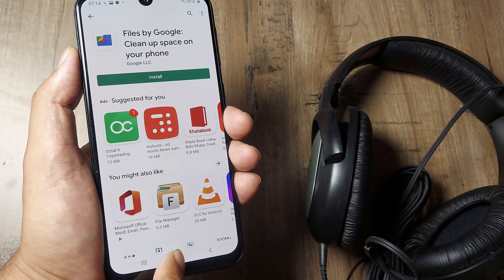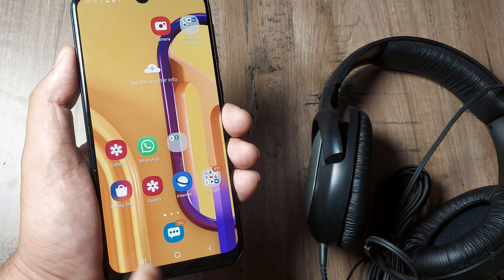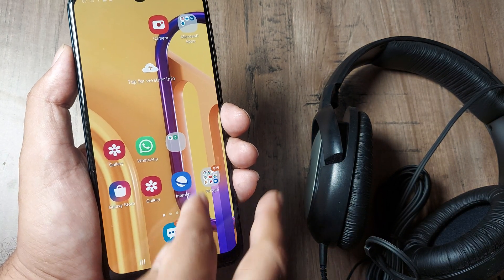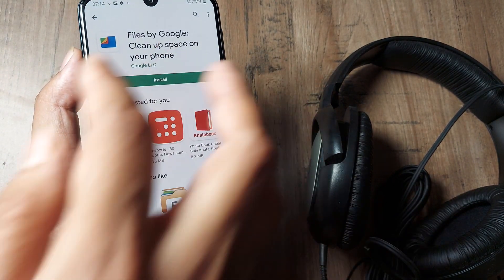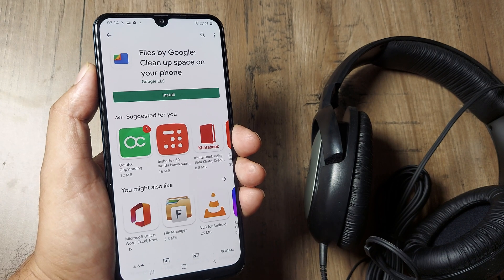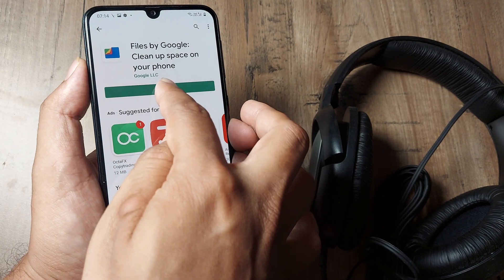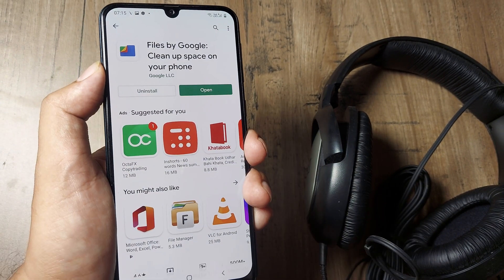Head to the Play Store — I'm using an Android smartphone, so I need to head to the Play Store, search for the Files application, click on Install, and wait for it to get installed.